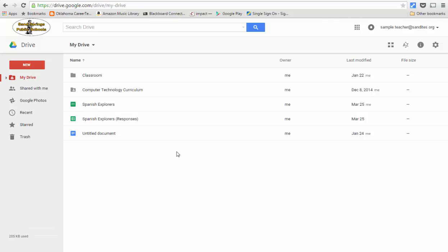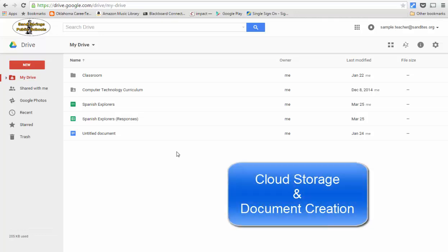Now Google Drive, for those of you that may not be familiar, is cloud storage, but it's also document creation.